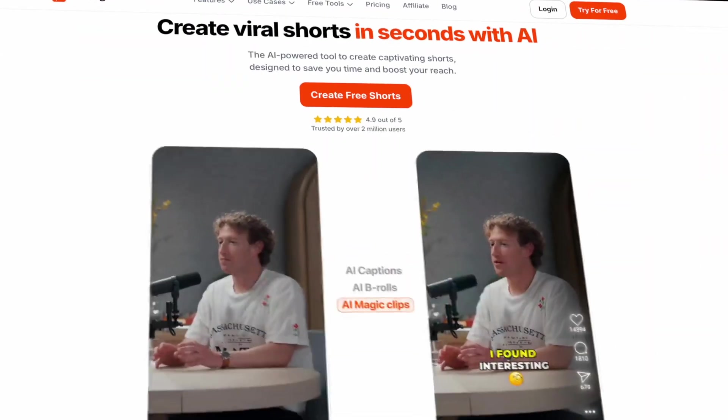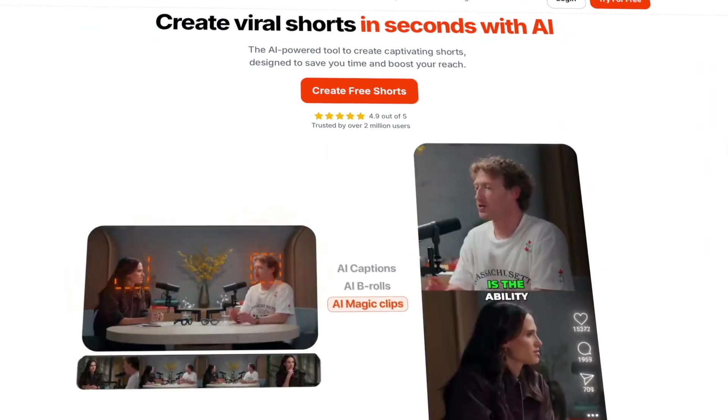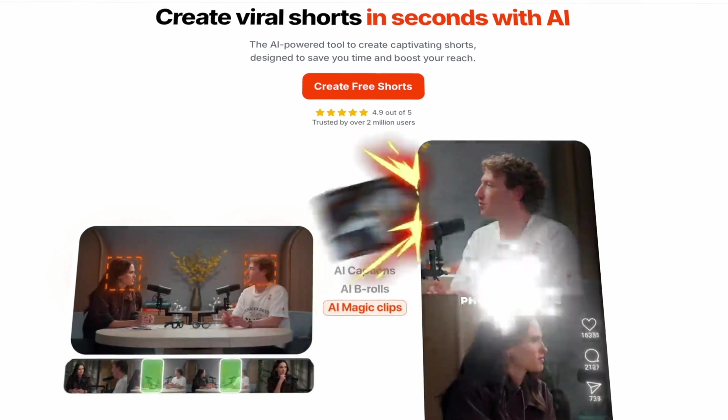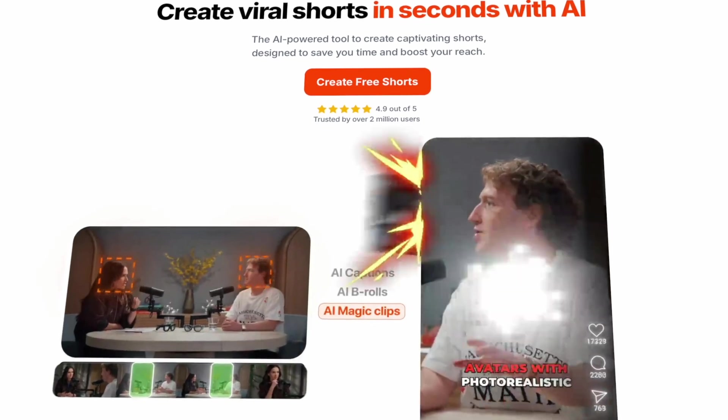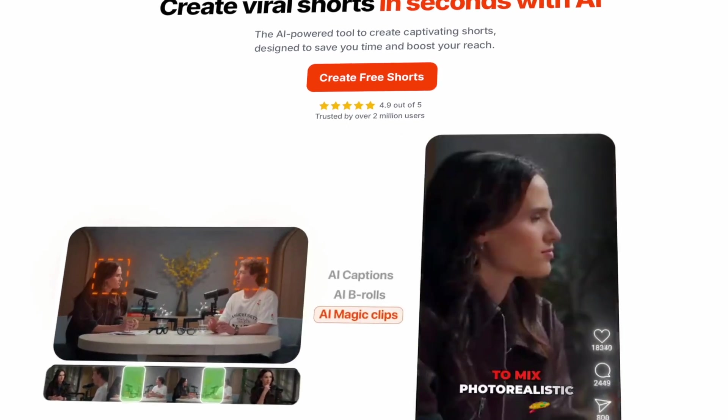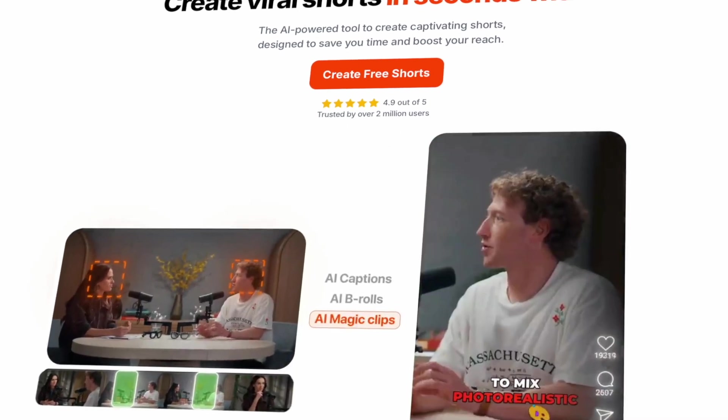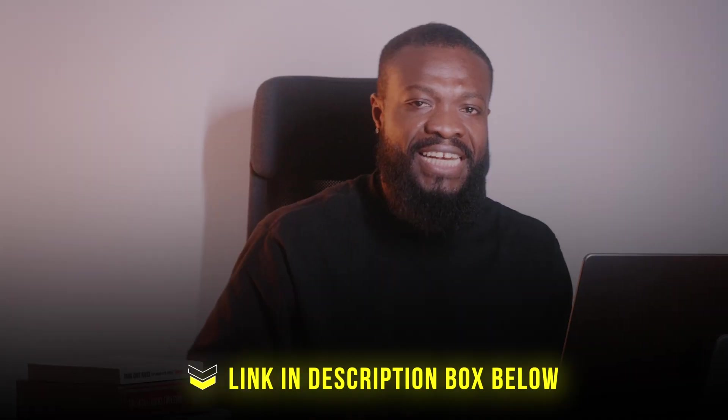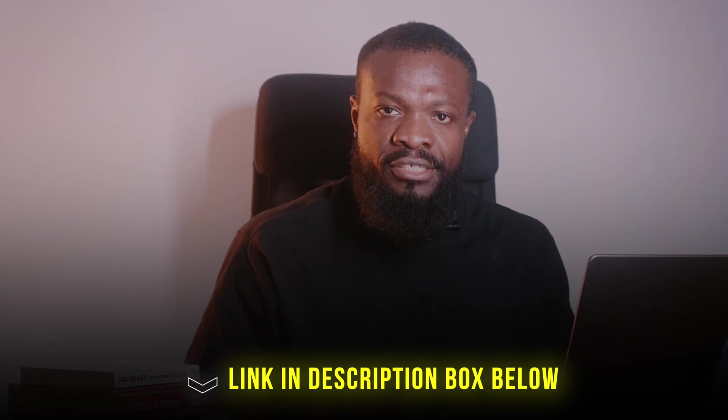So this is an add-on to those accounts already subscribed to Submagic. Which means you can start using Magic Clips if you are already having a subscription on Submagic. If you want to give it a try, you can click on the link in the description. Catch you guys in the next one. Peace!